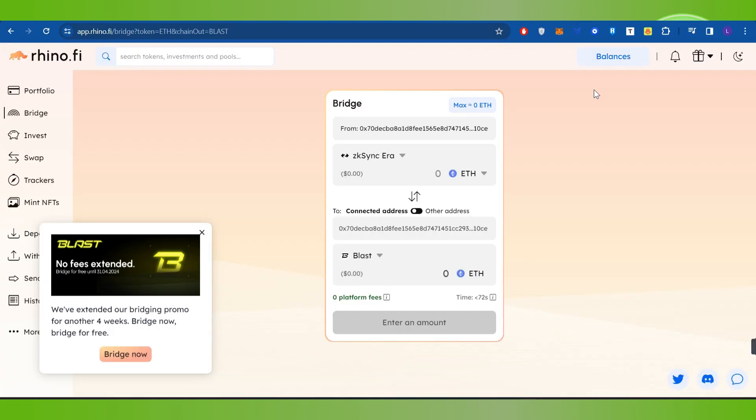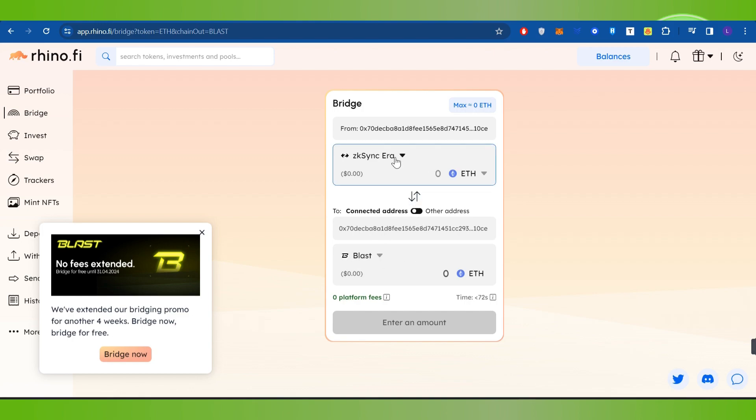Okay, so now once your MetaMask is connected with rhino.fi successfully, you will have to select the network. So over here, you will have to first enter the amount that you want to transfer and after that, you need to choose the Blast network.